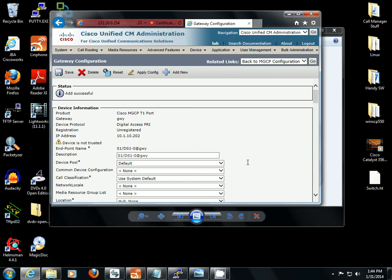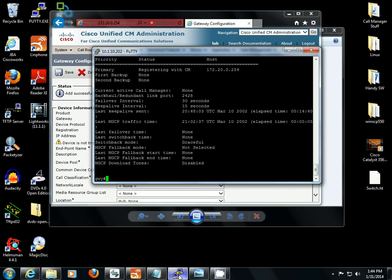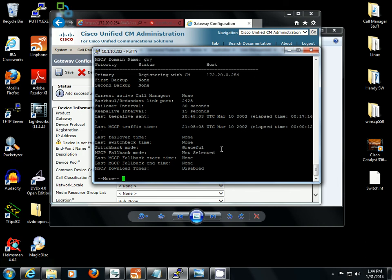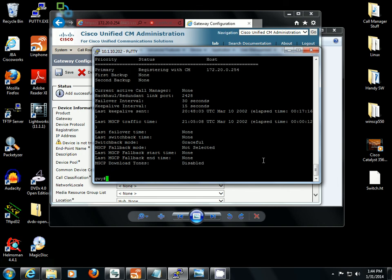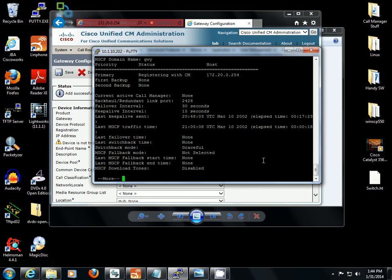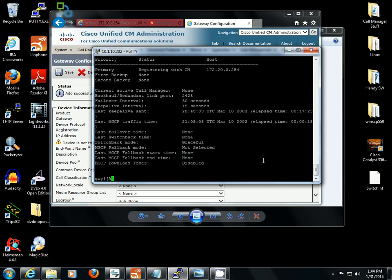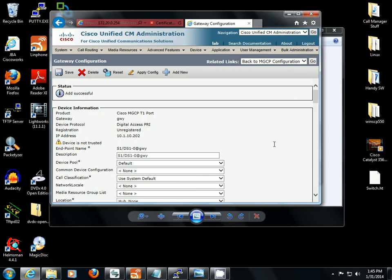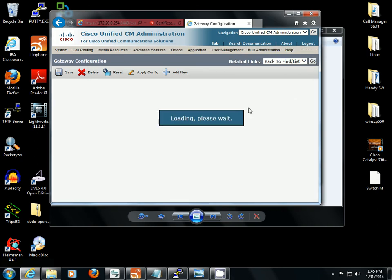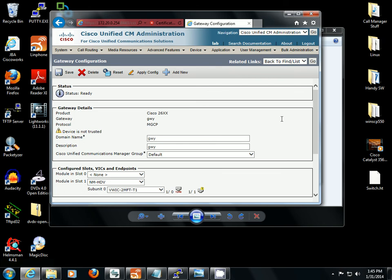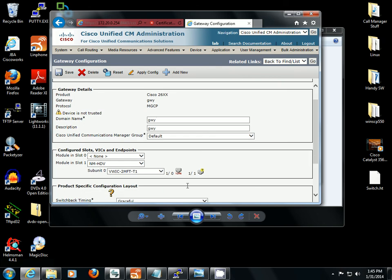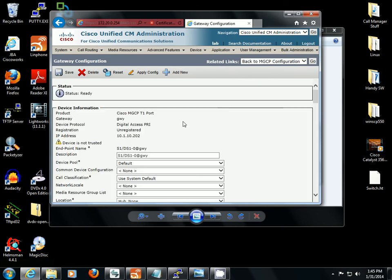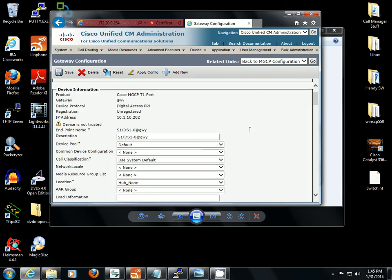Now it says unregistered. So we're going to go into the router and take a look at show CCM manager and see what's going on with this. Alright, so it's trying to register. Go back to MGCP gateway configuration. Check the status. We're going to click on this port again and see exactly what is going on. It is unregistered.